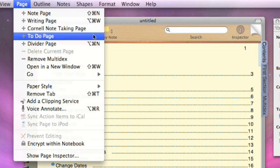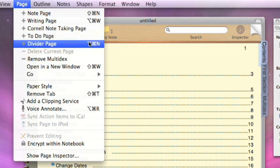There's a to-do page, which is a specialized outlining page, and that will use a predefined template to generate a to-do page with some clipping services. We'll look at clipping a little bit later in the tutorial. And finally, a divider page. So if you want to create a new tab, create a new divider in your notebook, you can use that option.